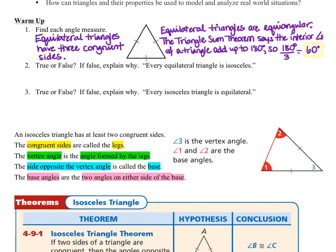Question number two says true or false — if false, explain why: every equilateral triangle is isosceles. You may remember from our notes that an isosceles triangle is a triangle that has at least two congruent sides. So yes, equilateral triangles are also isosceles triangles.